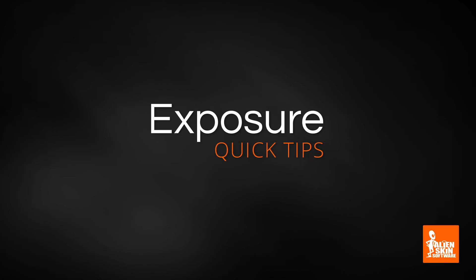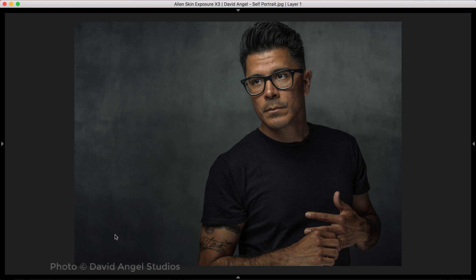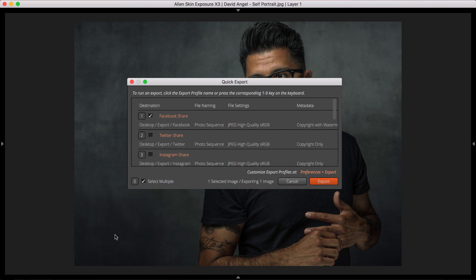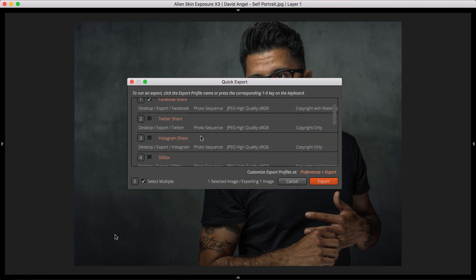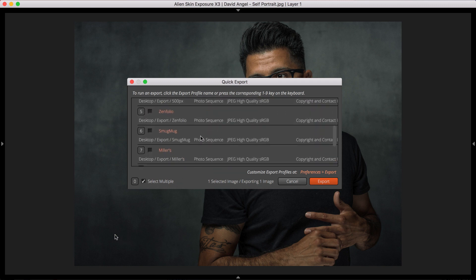Hey, this is Jimmy Beach with a quick tip video from Alien Skin Software. This tutorial is all about creating export profiles in Exposure. Export profiles are a collection of settings that define exactly how a photo is exported. They include all aspects of the export: file format, output size, file name, and more. Export profiles enable you to quickly export files for a particular purpose by eliminating the need to manually set up your export options each time, which greatly speeds up the export process. Exposure comes with a selection of useful export profiles, and you can also define your own, which is what we'll do in this video.